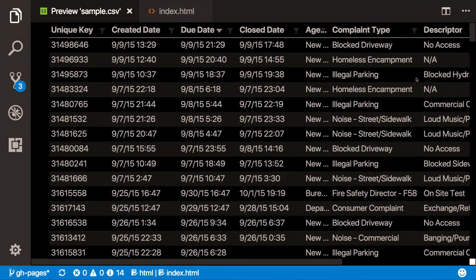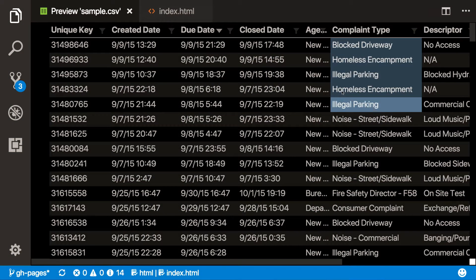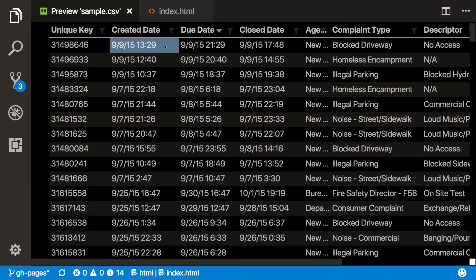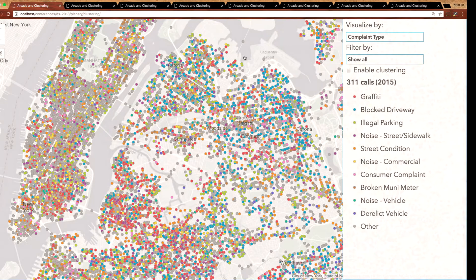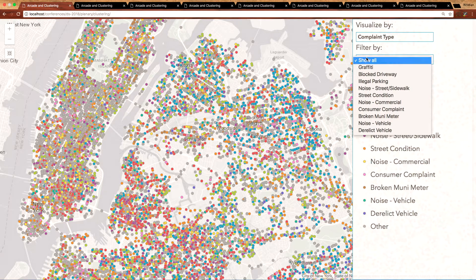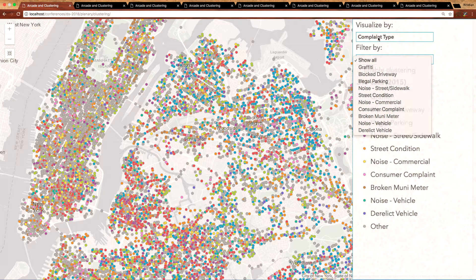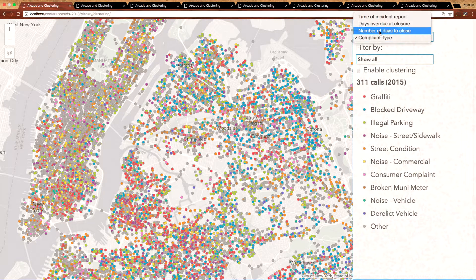Let's take for example this application which explores 311 calls in New York City. This data was published from a CSV file which contains the type of complaint for each incident. It also includes three date fields: the date an incident was created, the date it was due, and the date that incident was closed. The user can filter this data based on complaint type, but they can also change the style of the layer based on one of these attributes, which are created client-side using an Arcade expression using those date fields.